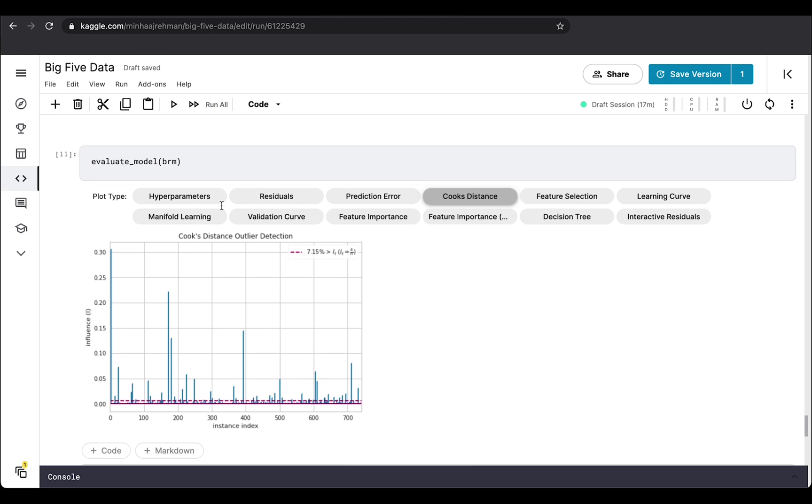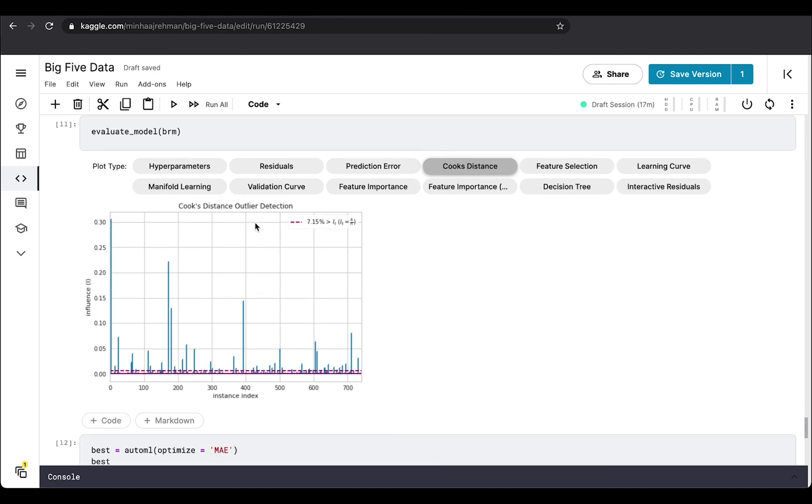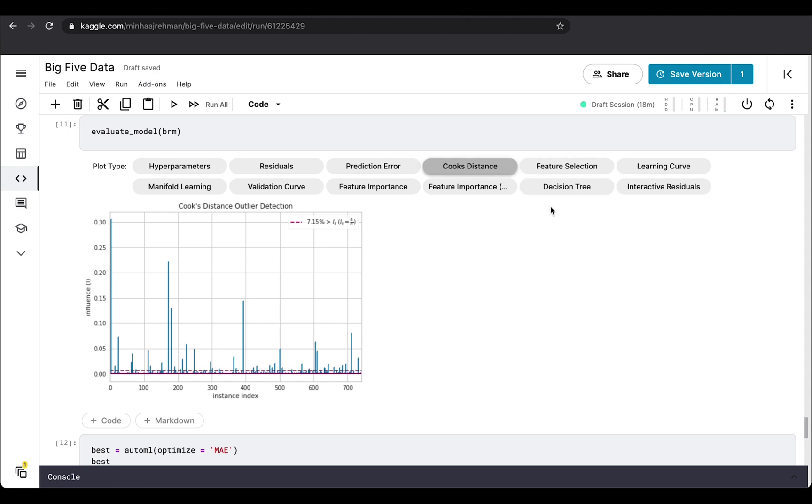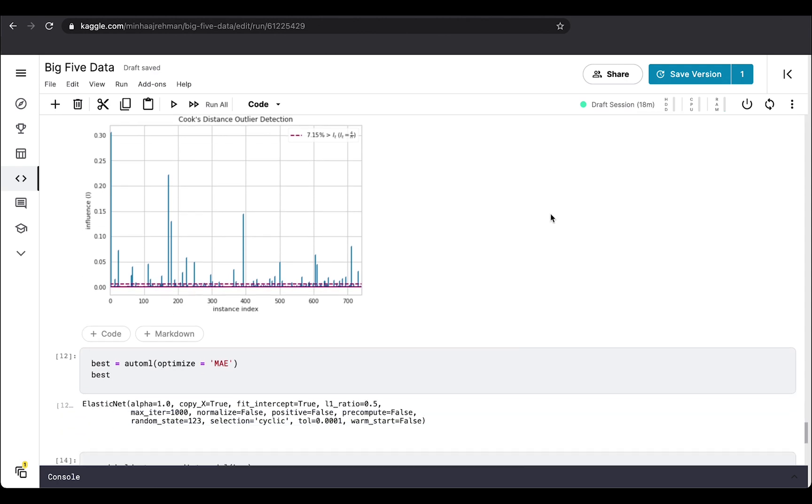Here you can evaluate the model and find out different parameters like hyperparameters, residuals, prediction error, Cook's distance, feature selection, learning curve, and a lot of others.